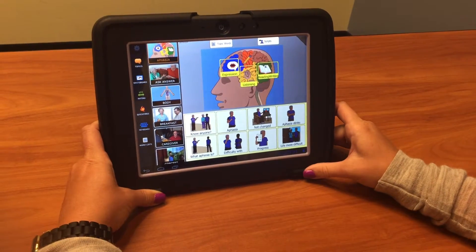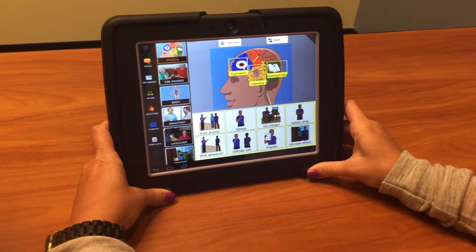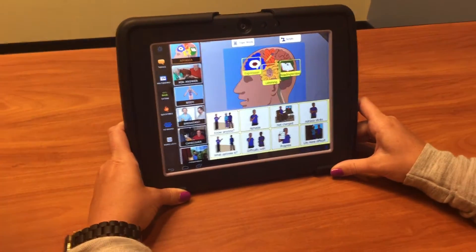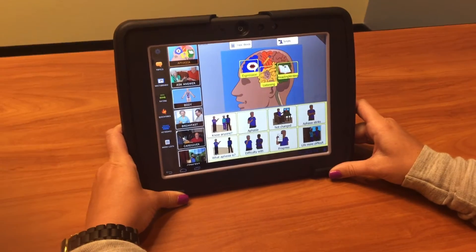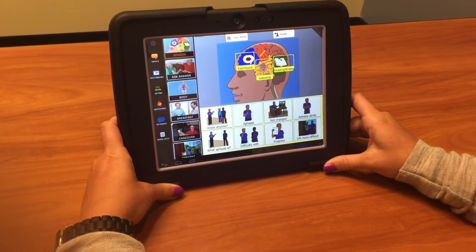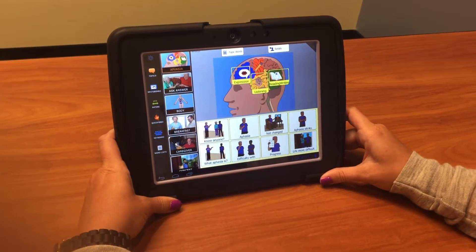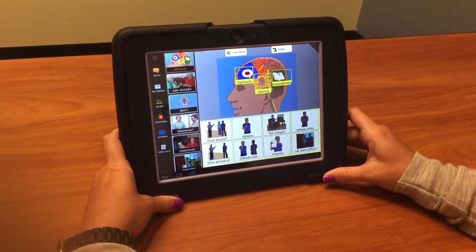This is the Dynavox T10 with Compass software by Tobii Dynavox. It can be used for children or adults with all different disabilities.